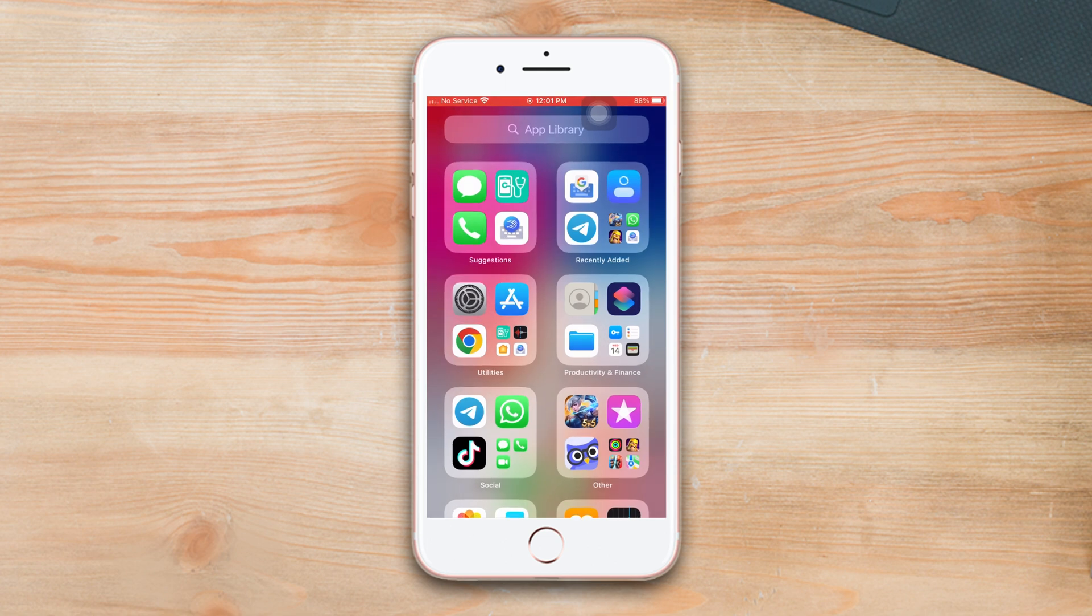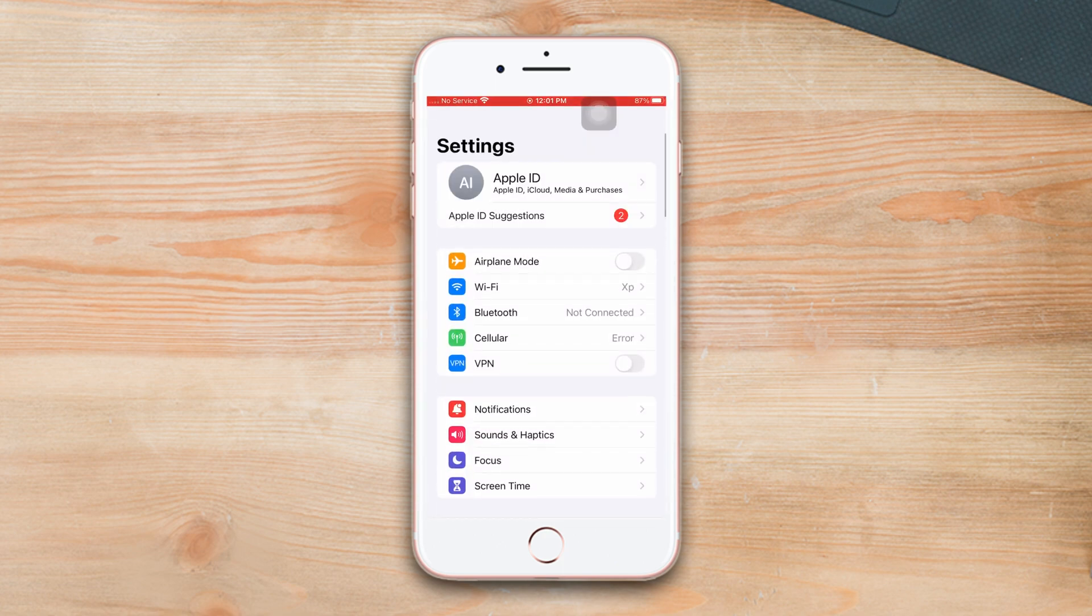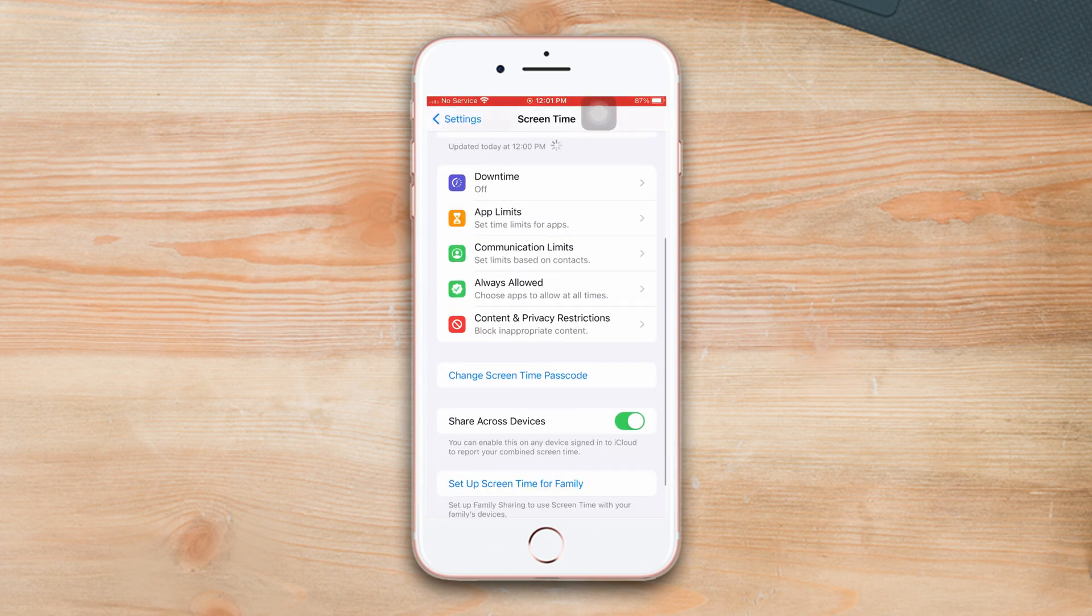Open Settings, scroll down, tap Screen Time. Scroll down again, tap Content and Privacy Restrictions.